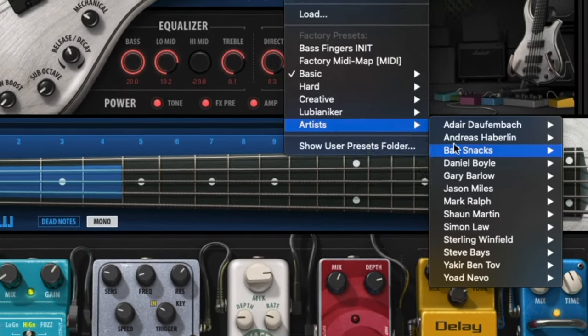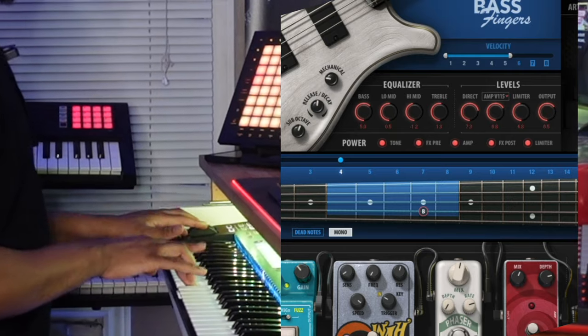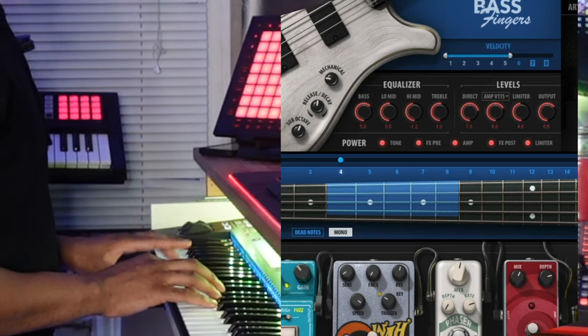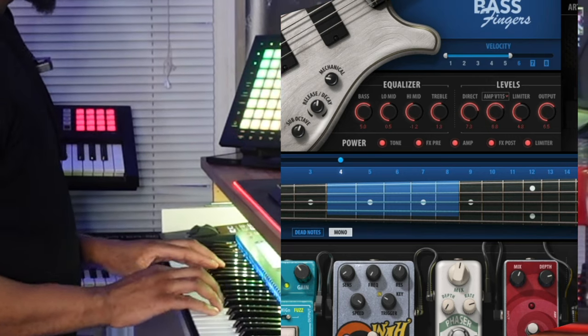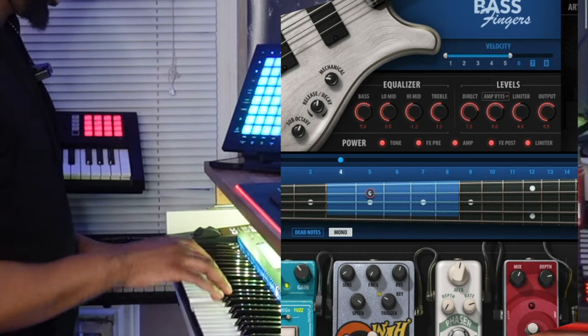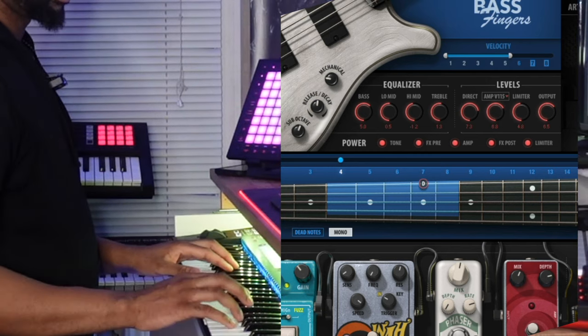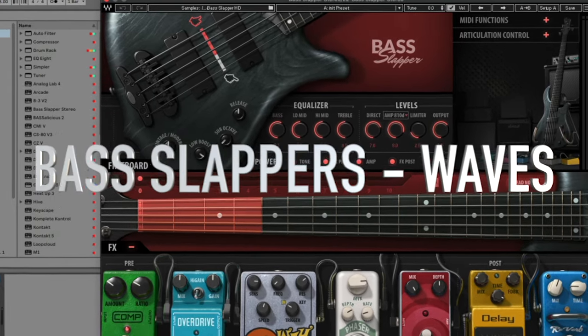I love all the effects that come with Bass Fingers. You've got so many more presets — they've got artist presets too, like Bad Snacks. This is a great bass plugin for the price, in my opinion. It sounds really good, it's a bit undervalued, and I would highly recommend it.